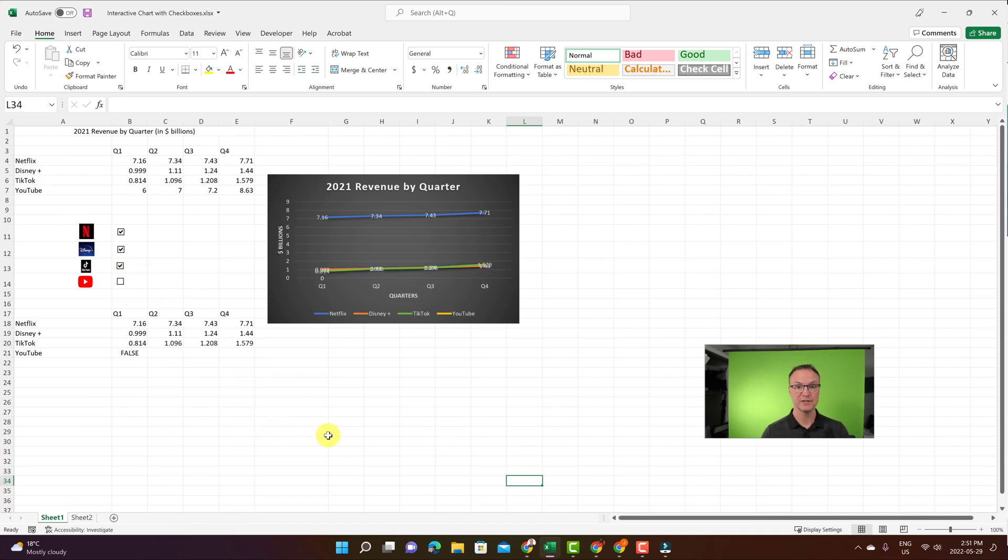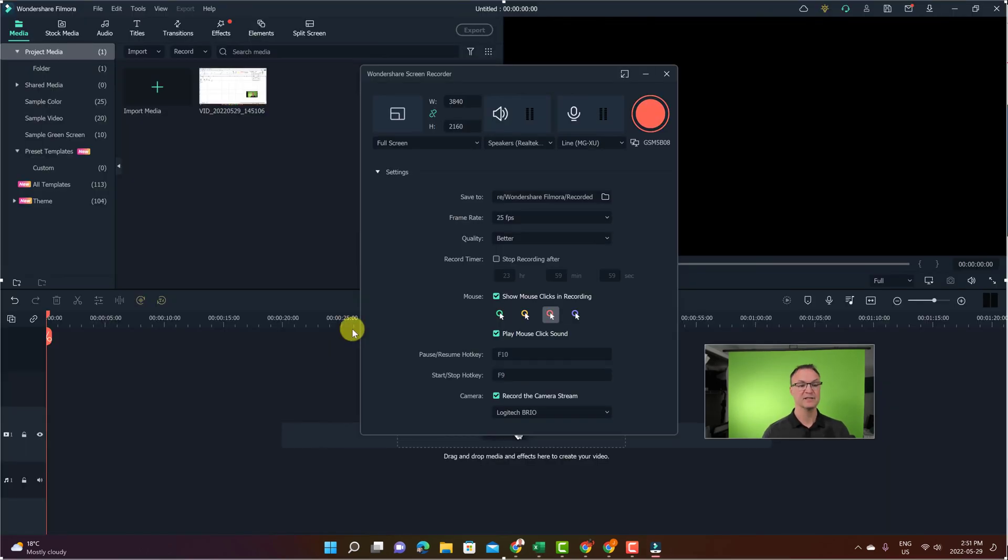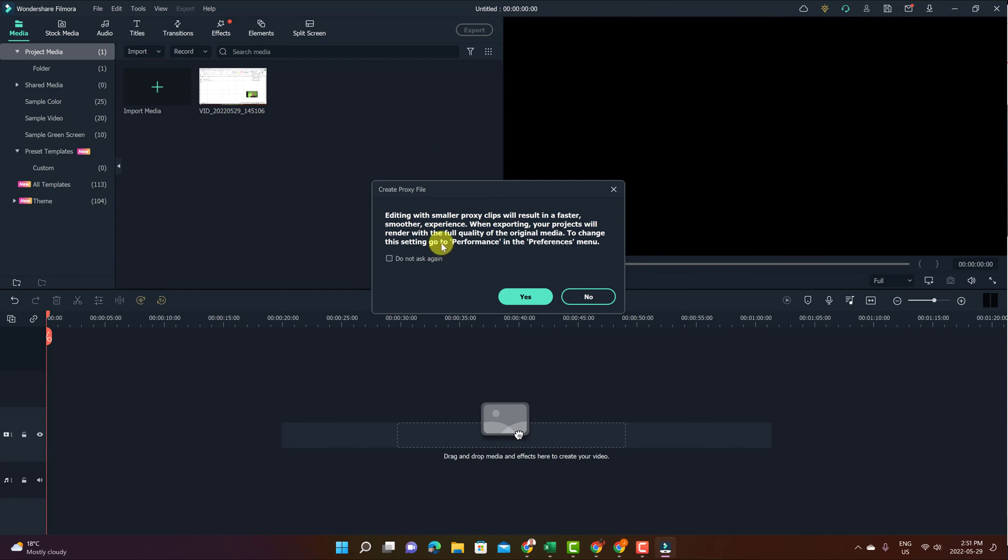Let's say this was the first little part I wanted. I'm just going to hit function F9 and it's going to stop. So it comes back to that. You still see the Wondershare screen recorder. I'm just going to exit out of this.